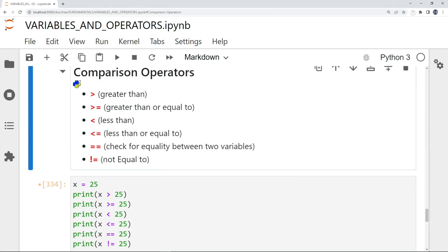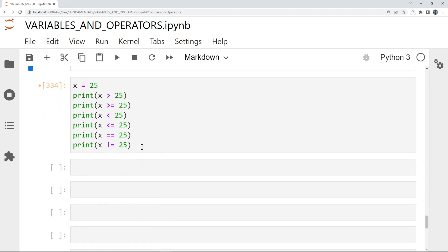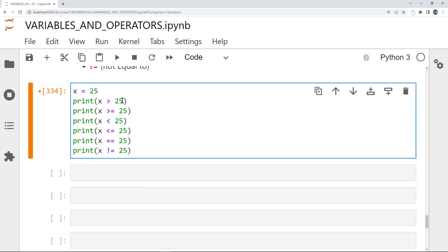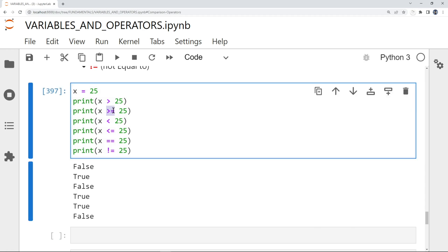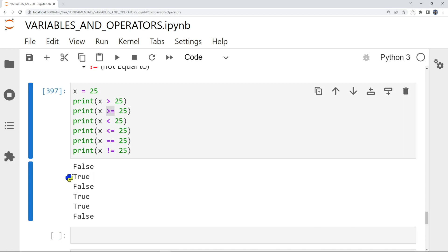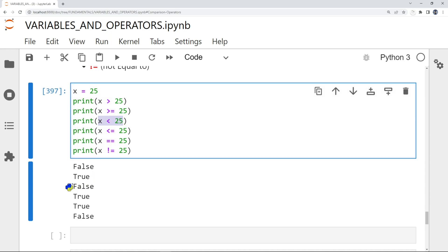Here we have the comparison operators: greater than, greater than or equal to, less than, less than or equal to, equality (==), and not equal to (!=). With x = 25 compared to 25: x > 25 is False, x >= 25 is True, x < 25 is False, x <= 25 is True (because it's equal), x == 25 is True, and x != 25 is False.